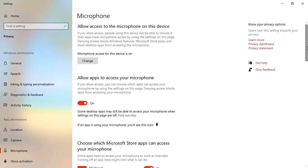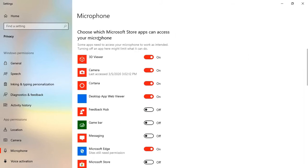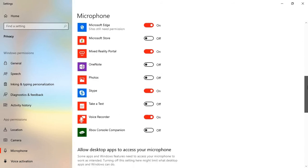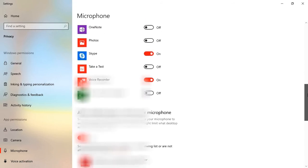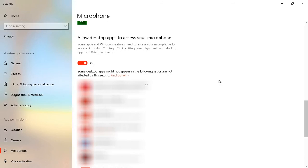We scroll down here and we have choose which Microsoft Store apps can access your microphone. So you can turn it on if you want the app to access the microphone, and you can turn it off if you don't want the app to access your microphone. When we scroll down, we have allow desktop apps to access your microphone. You can turn it on or off depending on your preference.